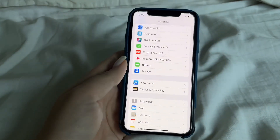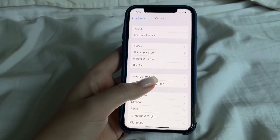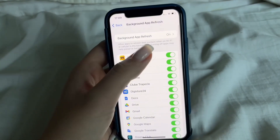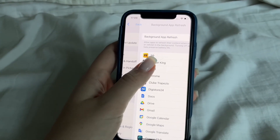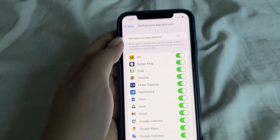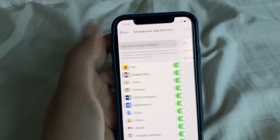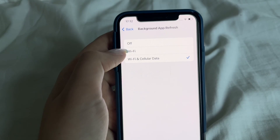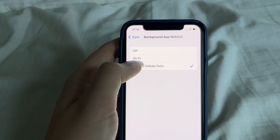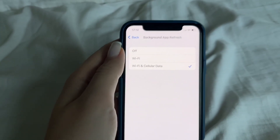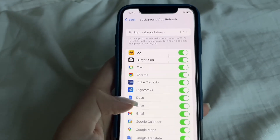Then go back and click General, then Background App Refresh, and make sure it is turned on. Also make sure that when you check Background App Refresh, you click on it and it's set to Wi-Fi, or Wi-Fi and Cellular Data only. It has to be on one of those settings in order for the app to work properly on your phone.